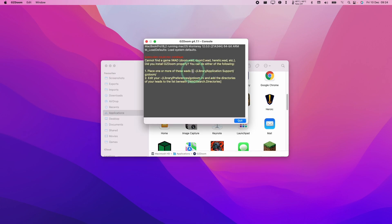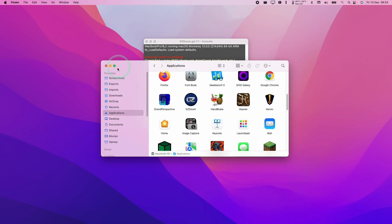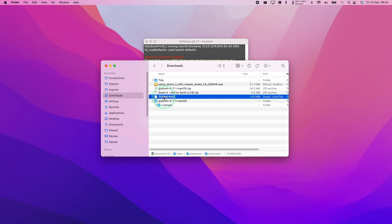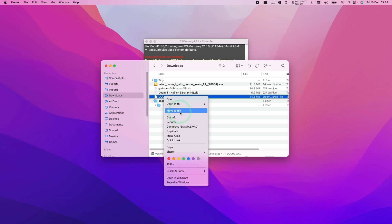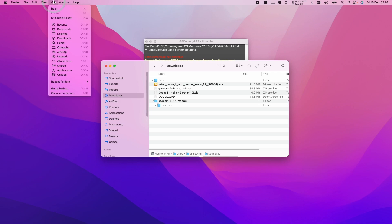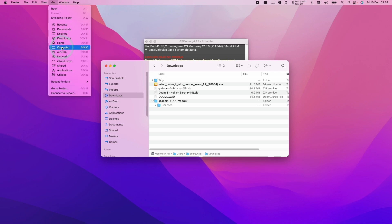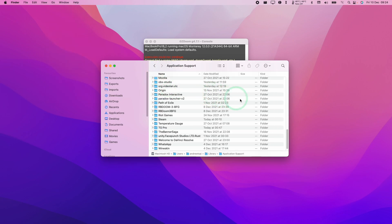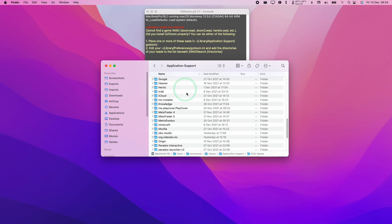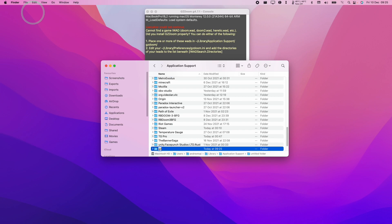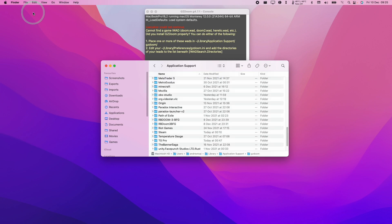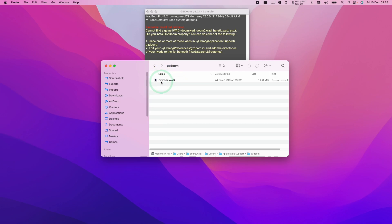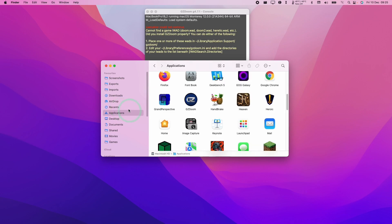It's saying we need to put the WAD file within the Application Support folder. What we need to do is go back to our Downloads folder, control-click on the Doom2.wad or any other WAD file you've got, and press Copy. Then press the Go button here, hold down the Option key which will reveal the Library folder, click Library, then double-click on Application Support. We need to make a folder called GZDoom. If we don't have one already, click File, New Folder, type in GZDoom and return. Double-click on GZDoom, control-click on the space, click Paste Item, and we've pasted our Doom2.wad in there.